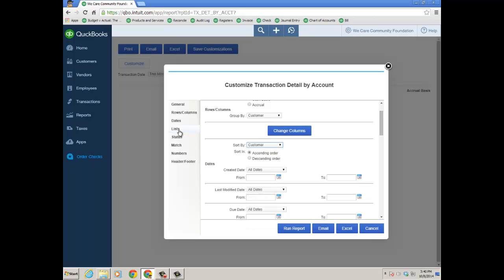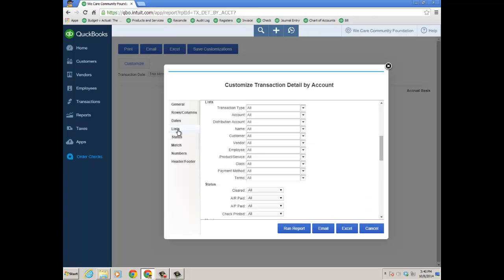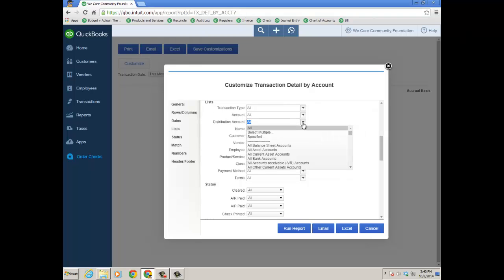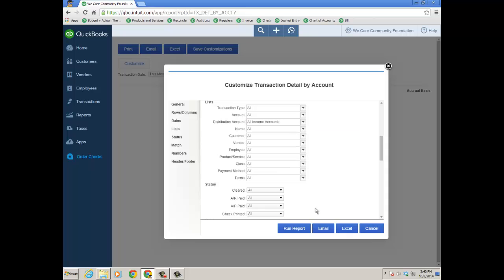and I'm going to click Lists on the left, which is basically QBO's version of Filter if you're used to desktop reporting. And for Distribution Account, the Target Account, I'm going to choose All Income Accounts, and then I'm going to click Run Report.